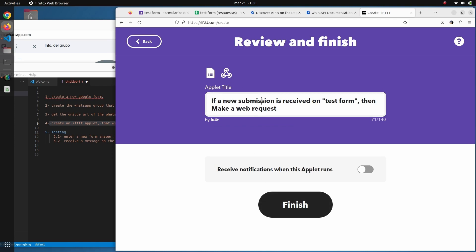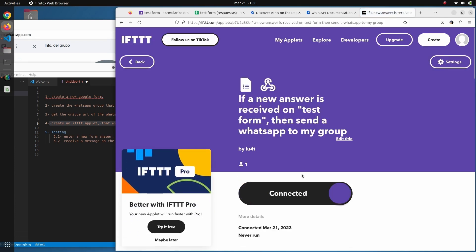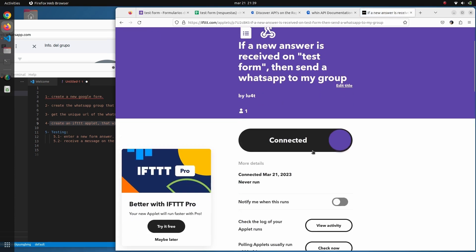We are all set — we click 'Continue' and give it a nice title: 'If a new answer is received on Test Form, then send a WhatsApp to my group'. With this description, we click 'Receive Notifications' and submit.